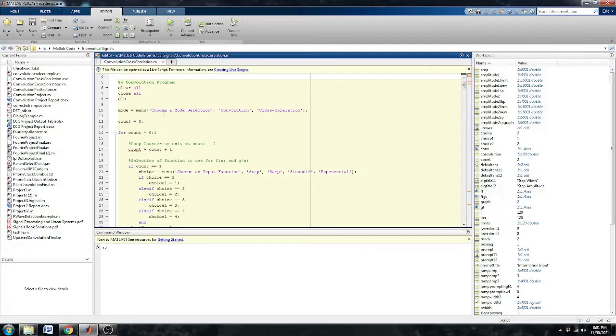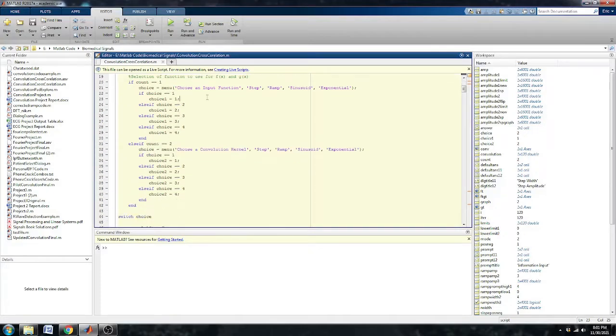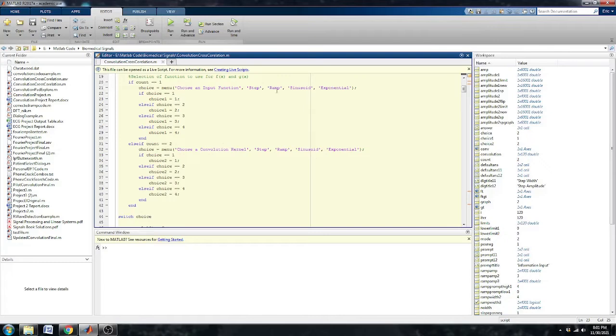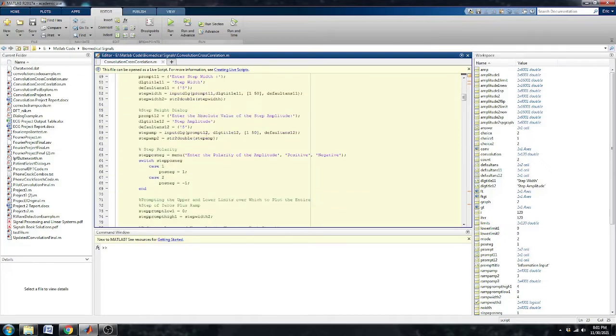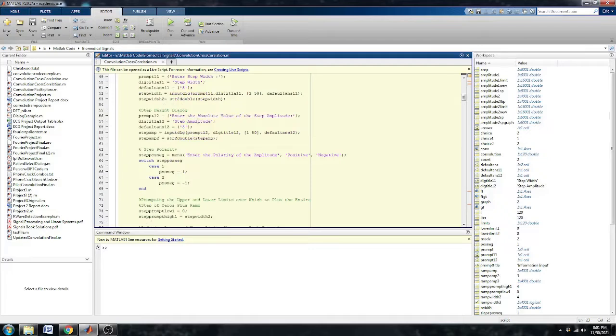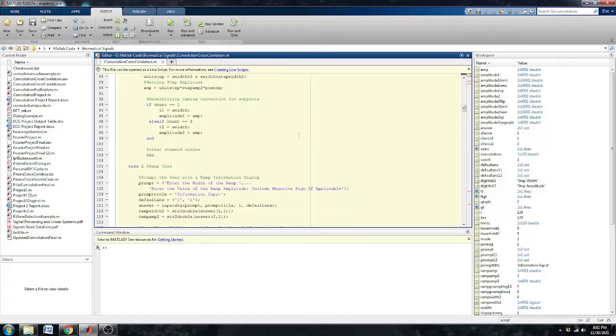So my code itself I can run through with you. This is pretty straightforward at the front end. It just asks you for a bunch of choices to choose either a step, ramp, sinusoid, or exponential. And it just enters that and creates various equations or lines depending on what you choose.